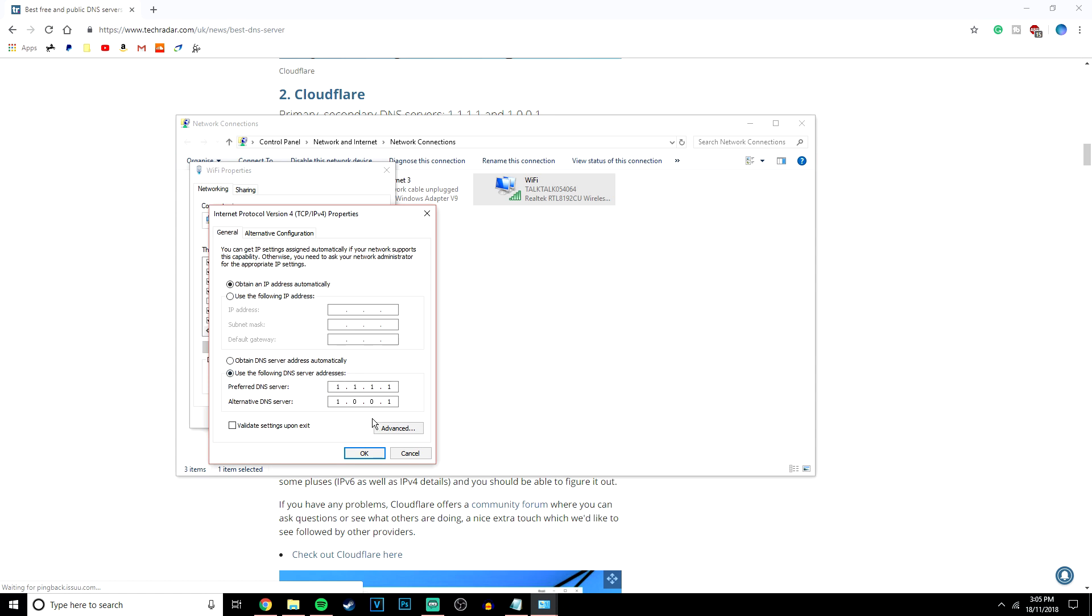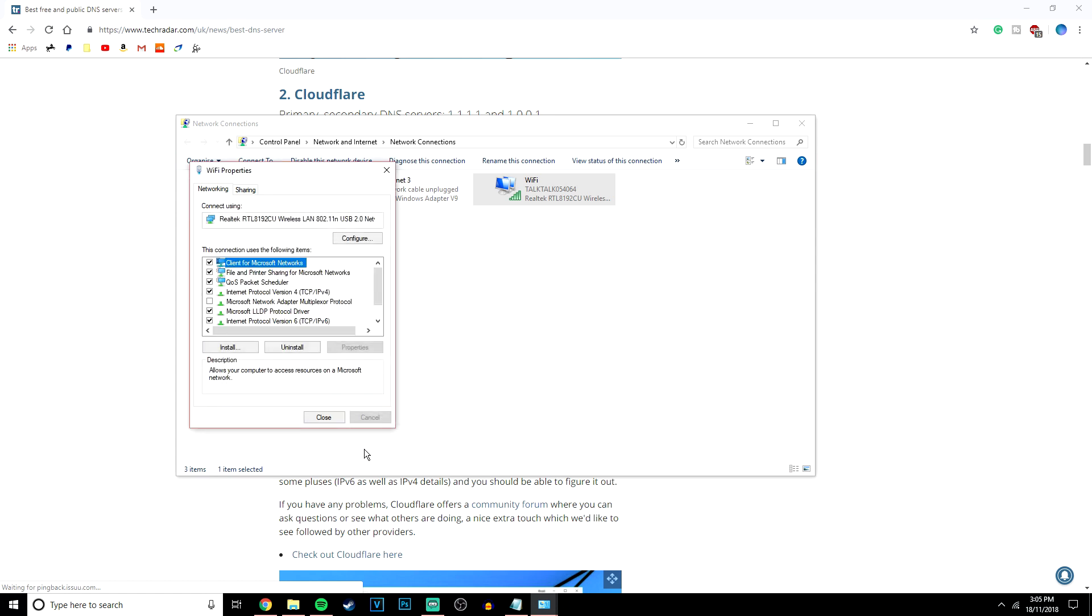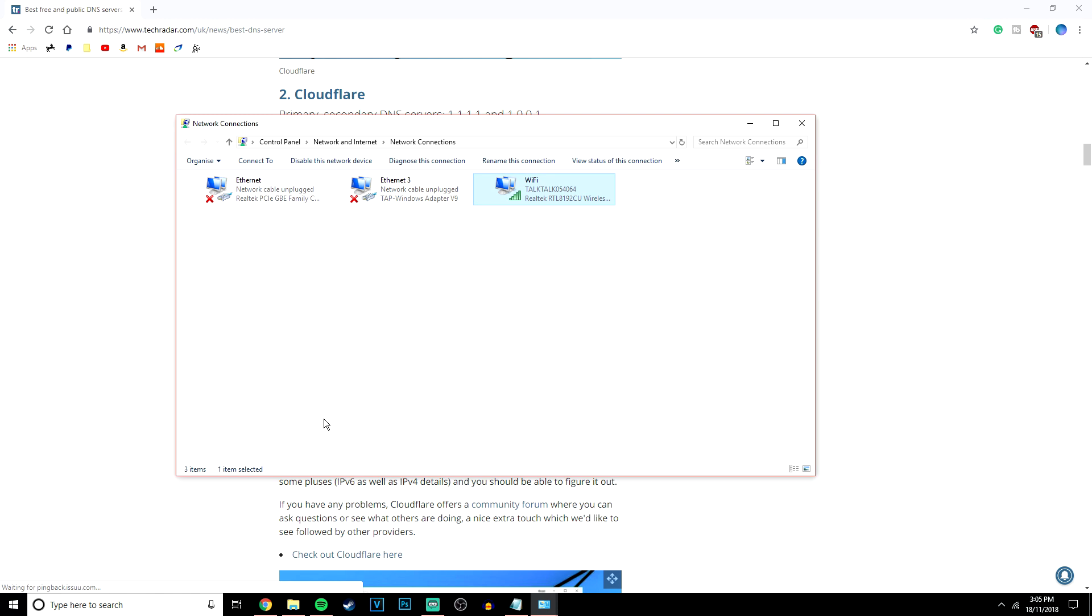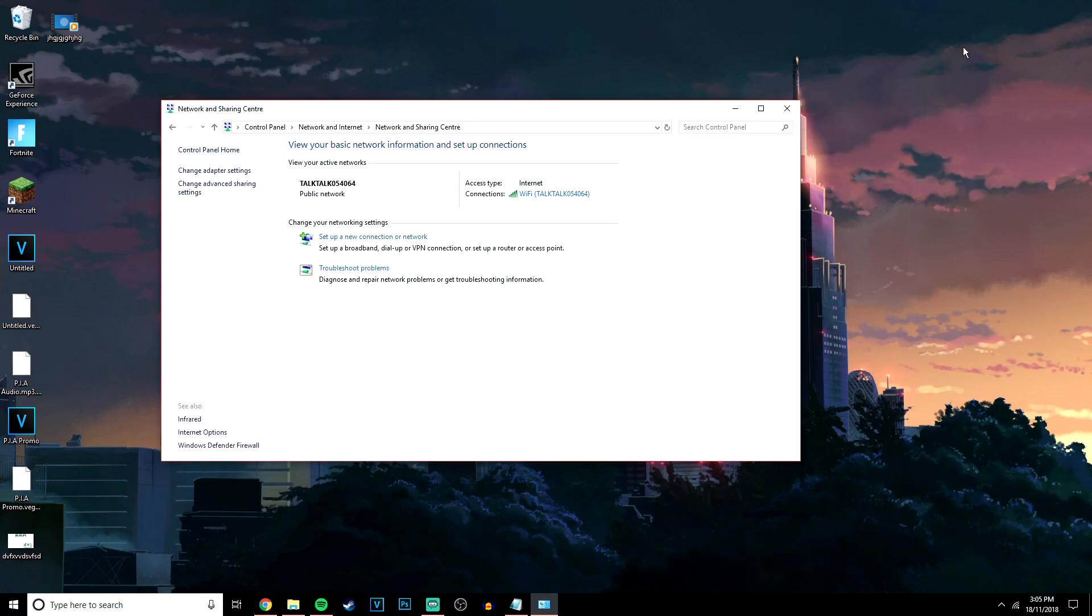You want to go ahead and copy these addresses into the DNS servers here. Once you've done that, click on OK, close, and then feel free to close everything down.